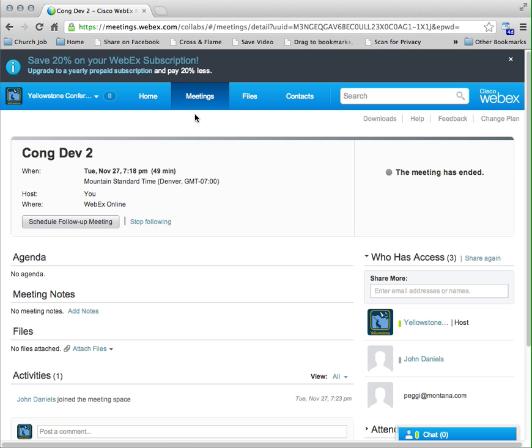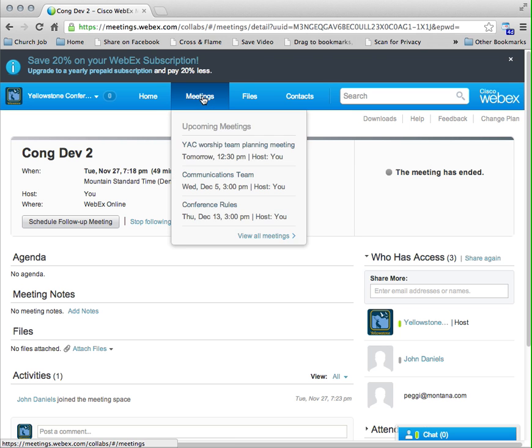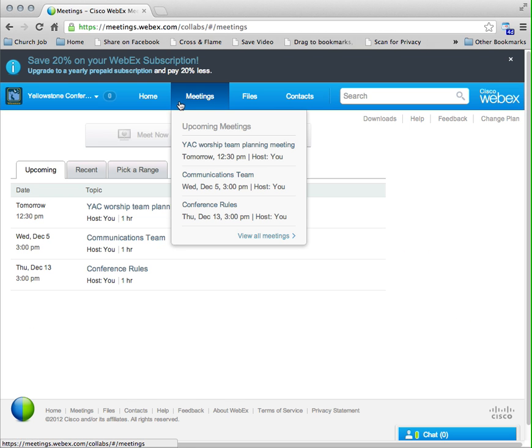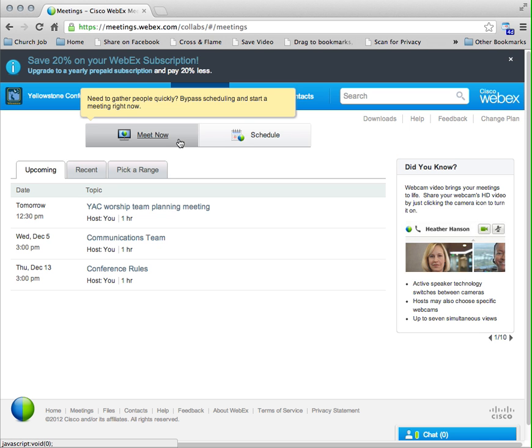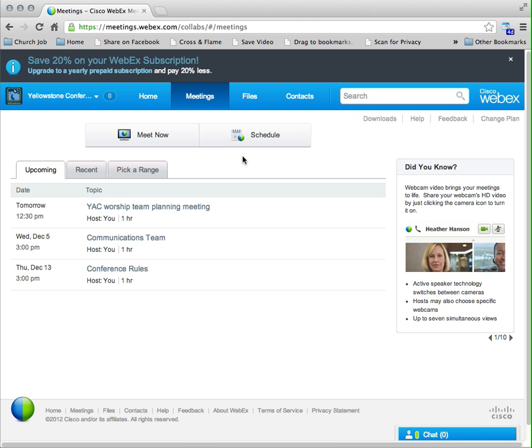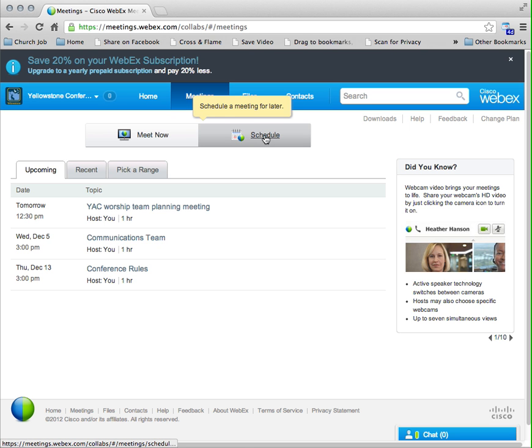So if I come in here and I want to schedule a meeting, I'll come to the top, click on meetings, and then I have an option. If I just want to start a quick meeting right now, I can click Meet Now, or which most people will do is come in and schedule one for an upcoming time.